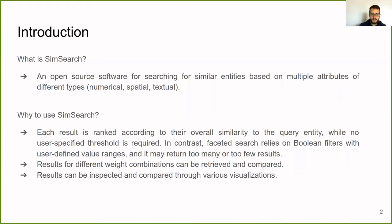Also, we retrieve and compare results of different weight combinations, and we offer various visualizations for inspection and comparison of the results.